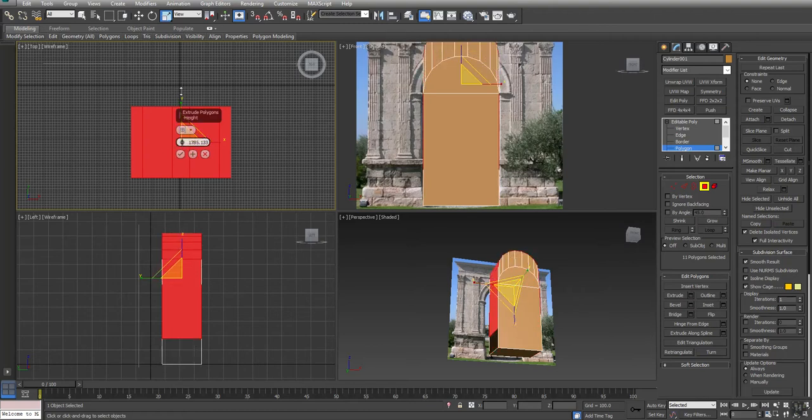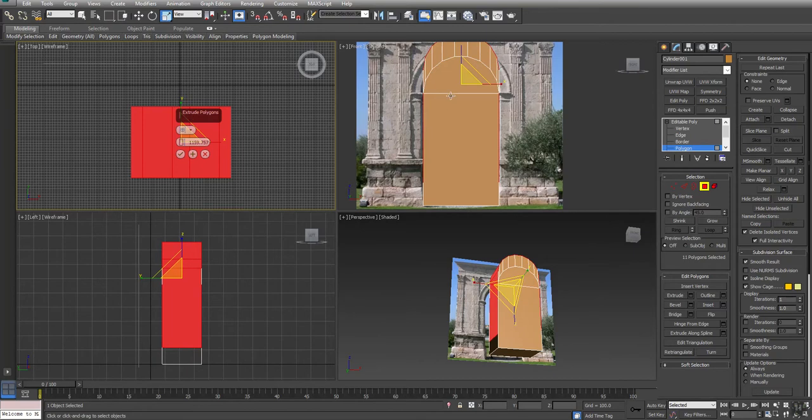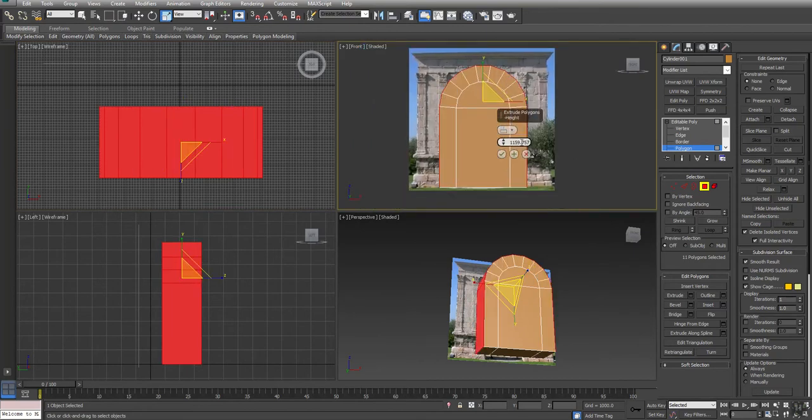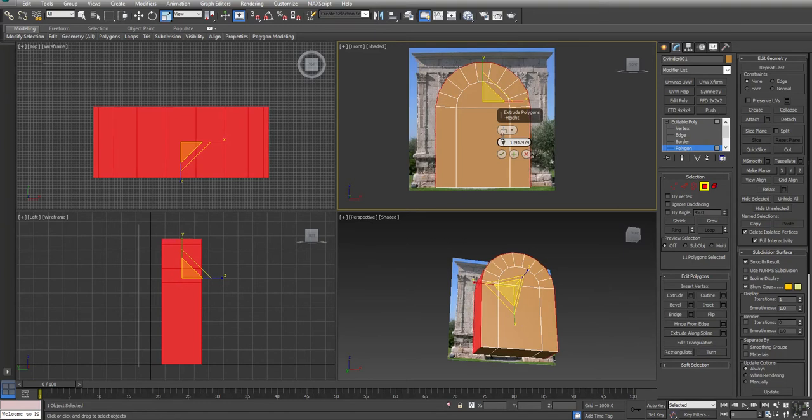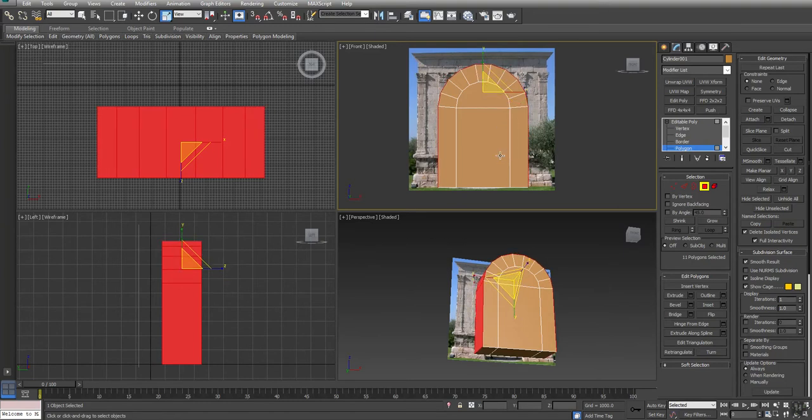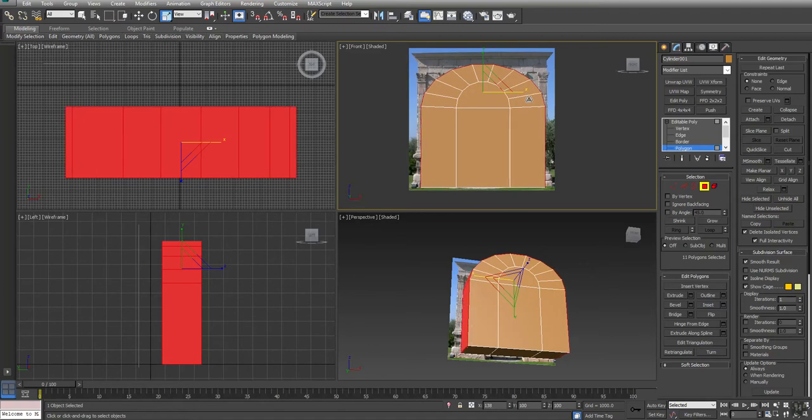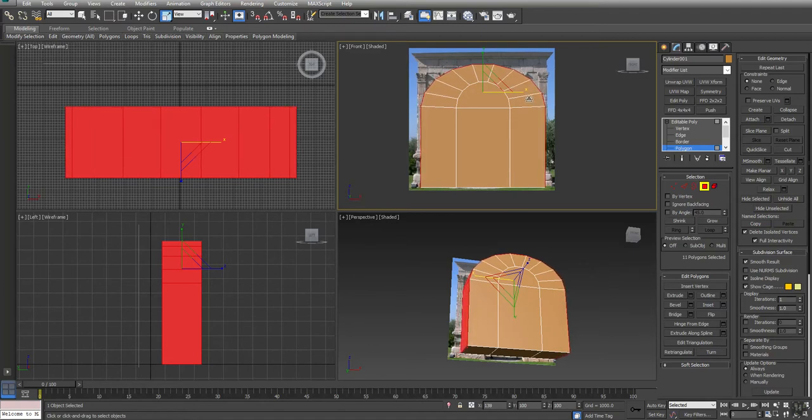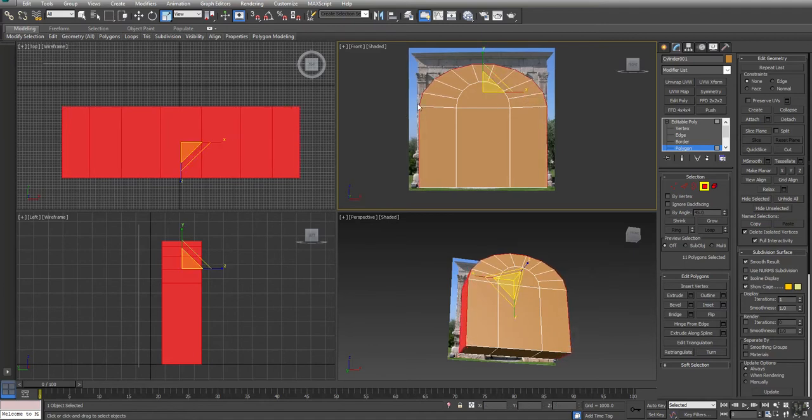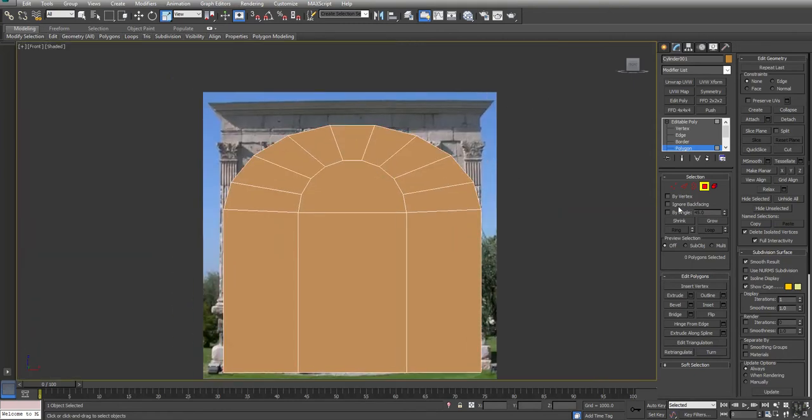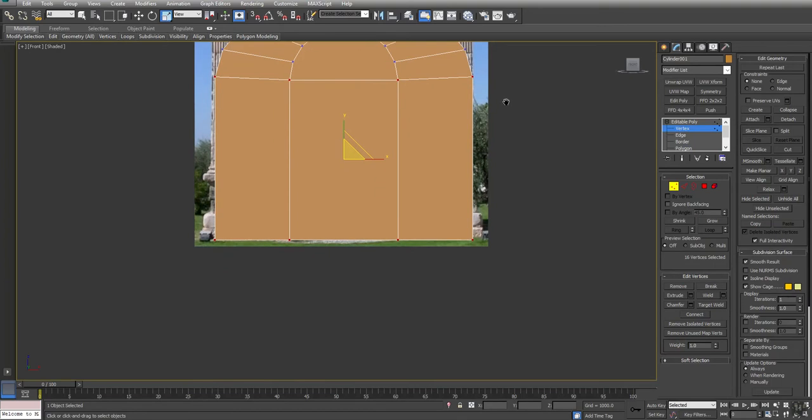But when I extrude them, notice everything's going one direction, so we just need to switch this to local normal. That's going to start to extrude them out, so I'm going to go about here. I'll probably scale these over to get them to be about the right size. Since my reference isn't perfectly symmetrical, I'm just going to focus on making sure I line up with the right side here.